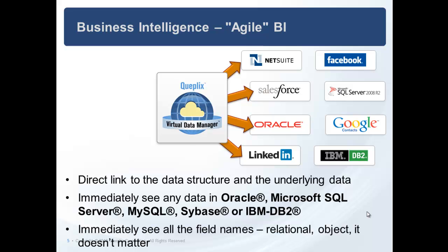You can immediately see all of the data and all of the data structures in Oracle, SQL Server, MySQL, Sybase DB2, and any other relational database. We support usually about the four past releases of these database structures themselves, and they can live in any application. For object apps, we can get you into LinkedIn, Google Contacts, Facebook, NetSuite, or Salesforce, and you can see all the data. This is a huge time savings when you're planning for BI.